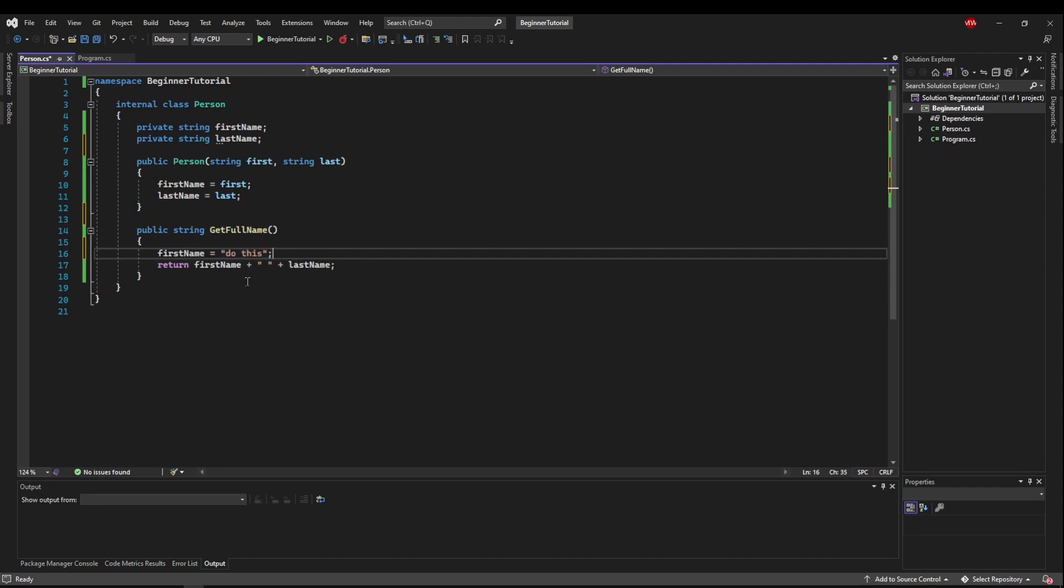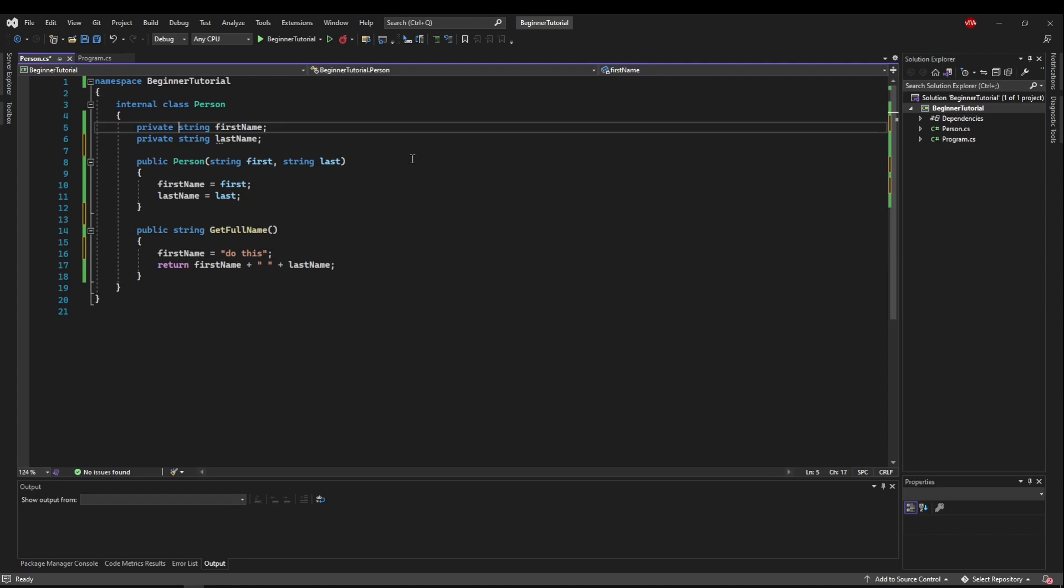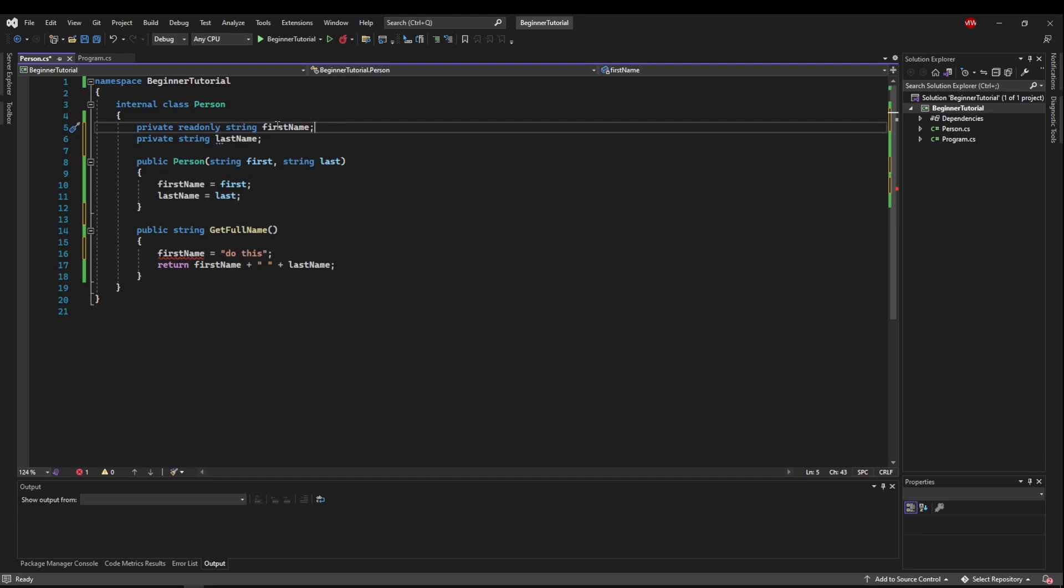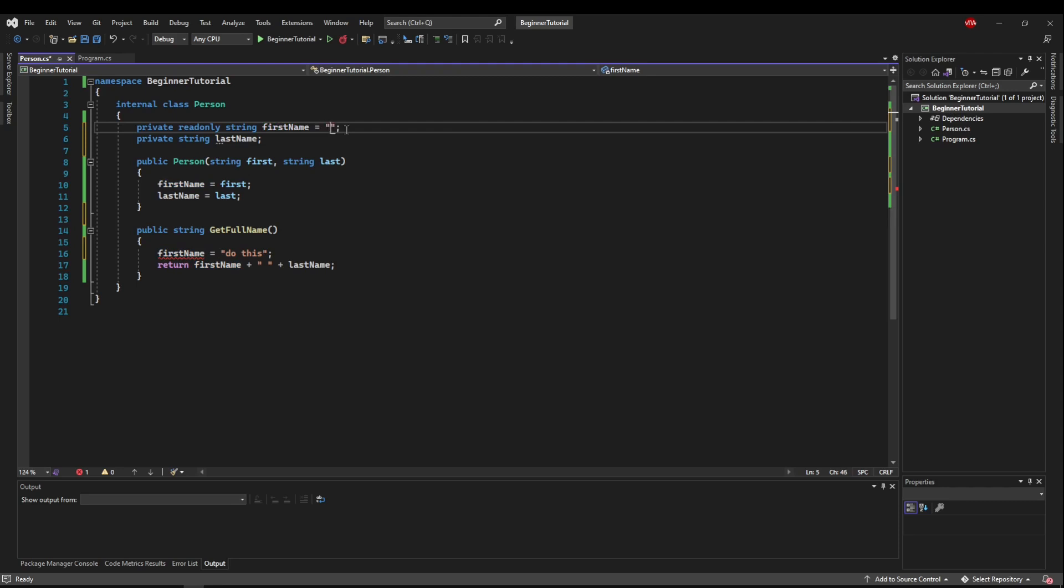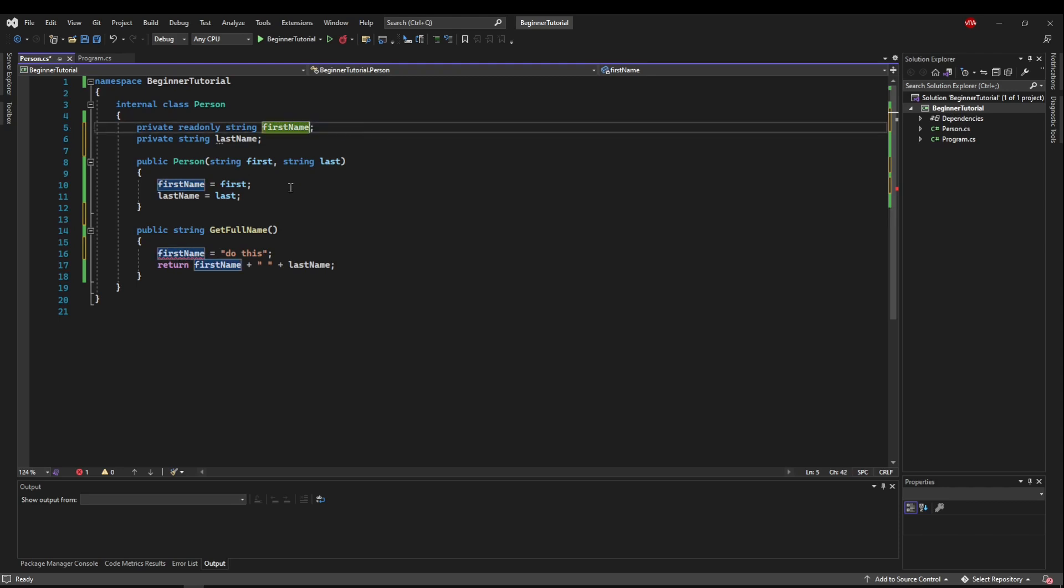So to do that, you can set these read only. So if you say private read only string first name, this first name string can only be set right here, like this, or from your constructor.